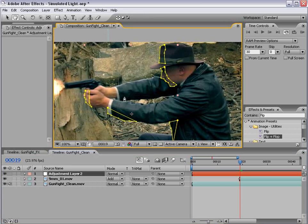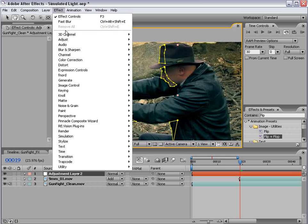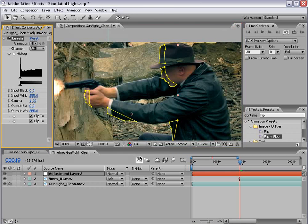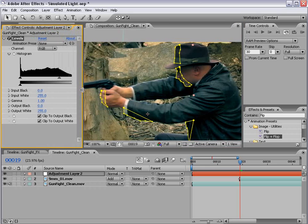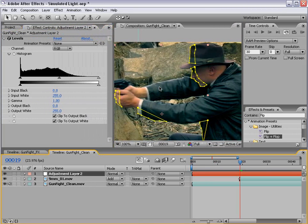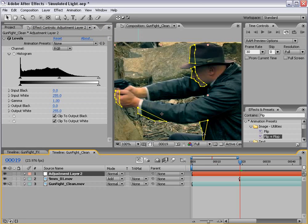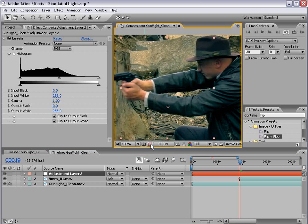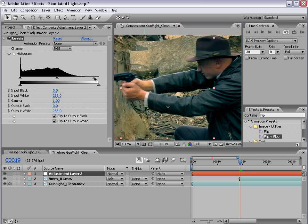Okay, so we've drawn around the outlines where we want to brighten. So what we need to do is choose Effect, Color Correction, Levels. Since this is an adjustment layer, if we apply these levels to this area, only the portion that we have selected with masks is now going to be affected. First thing I'm going to do is take off the show masks, and just bring the input white up. And as I do that, you'll see our layer brightens up.